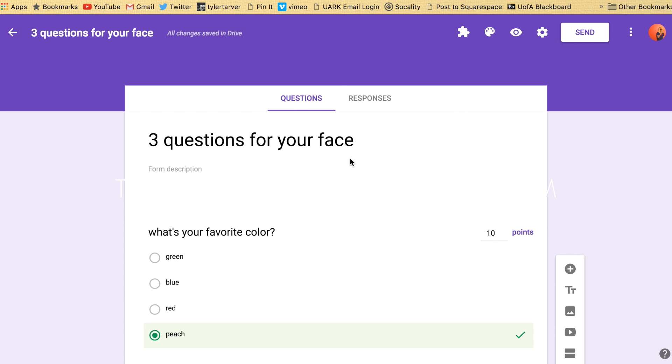What is up ladies and gentlemen? This is Russell Westbrook with tarveracademy.com and I want to show you the settings. I'm just going to walk you through all of your settings, which are important to review before you ever create a form and send it out anywhere.